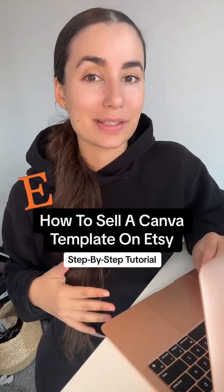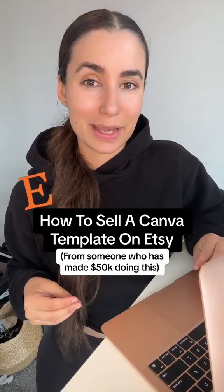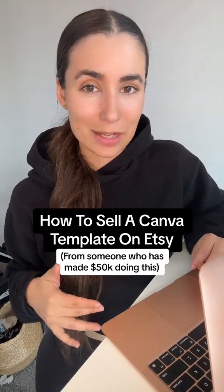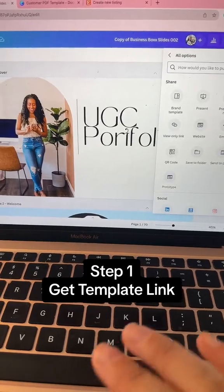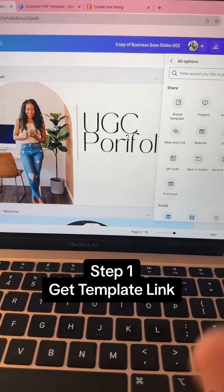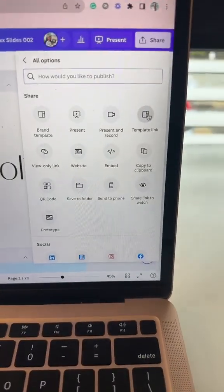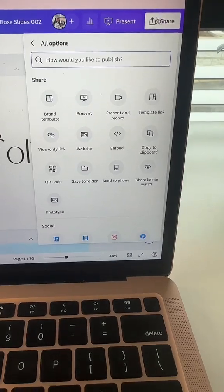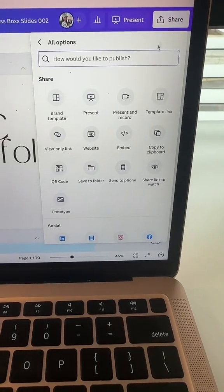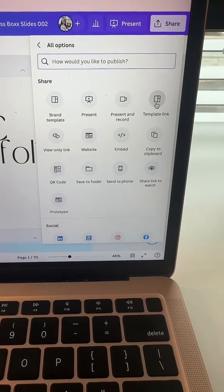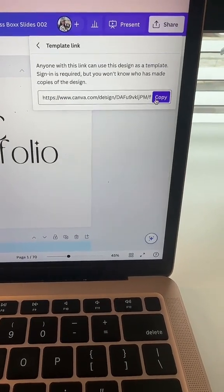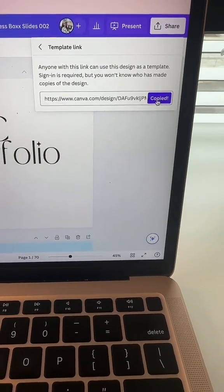Here's a tutorial on how you can sell a Canva template on Etsy for passive income. Once you've created your template in Canva, you're going to go to share and in here you can get a template link and you're going to copy that.